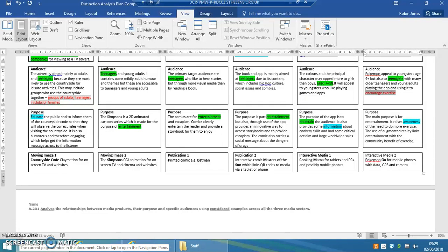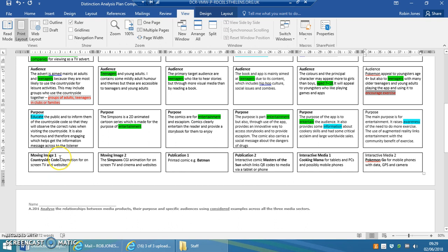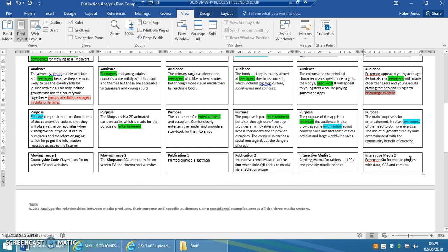I've got my six pieces of media here, so I'm going to talk about Moving Image Countryside Code, Moving Image The Simpsons, Publication One which is a Batman comic, a more up-to-date interactive comic which uses a tablet called Masters of the Sun. I'm going to talk about Cooking Mama, an app, a game for a tablet and a phone and a PC, and Pokemon Go for mobile phones linked to GPS.